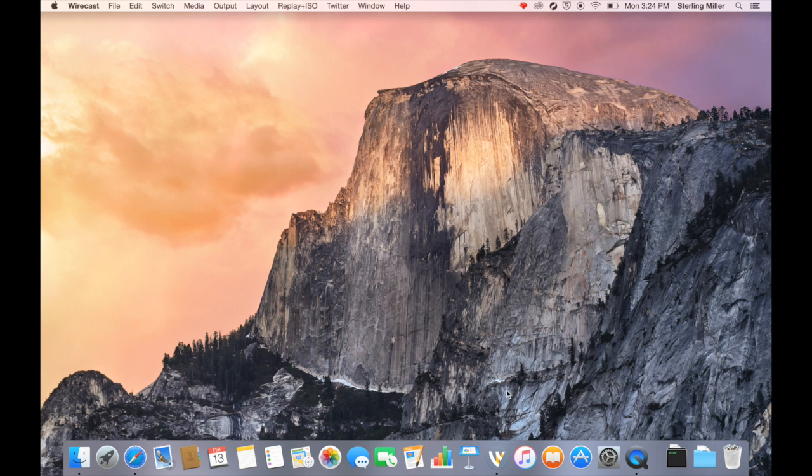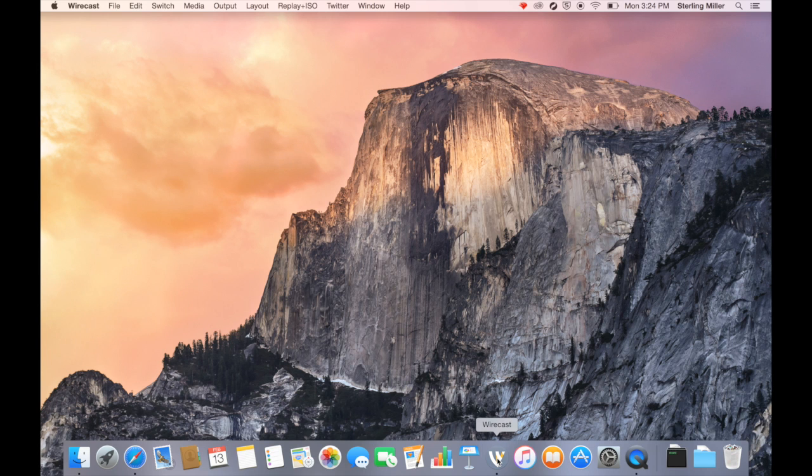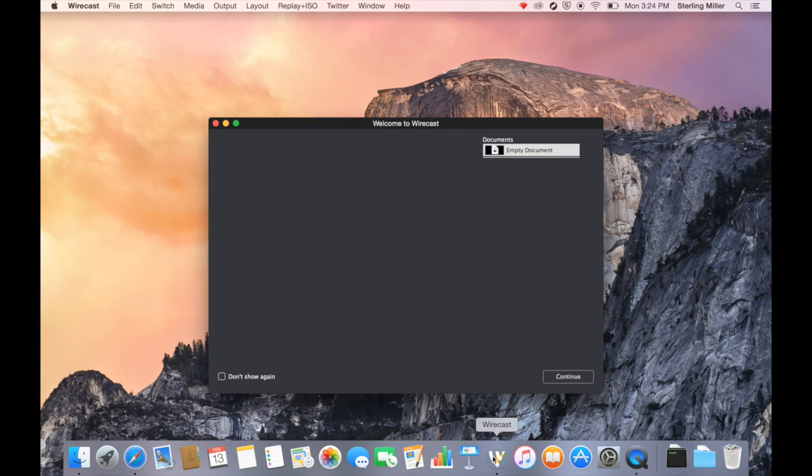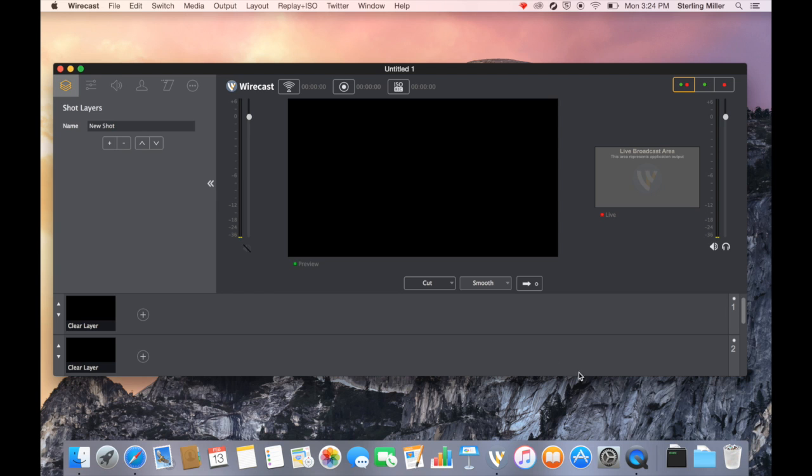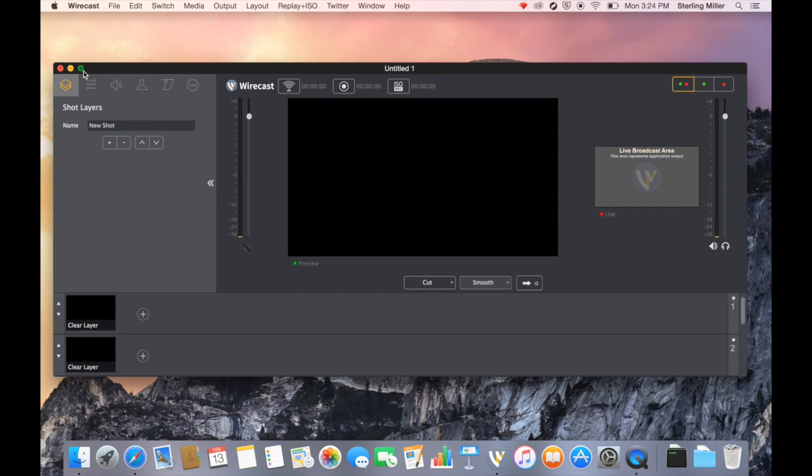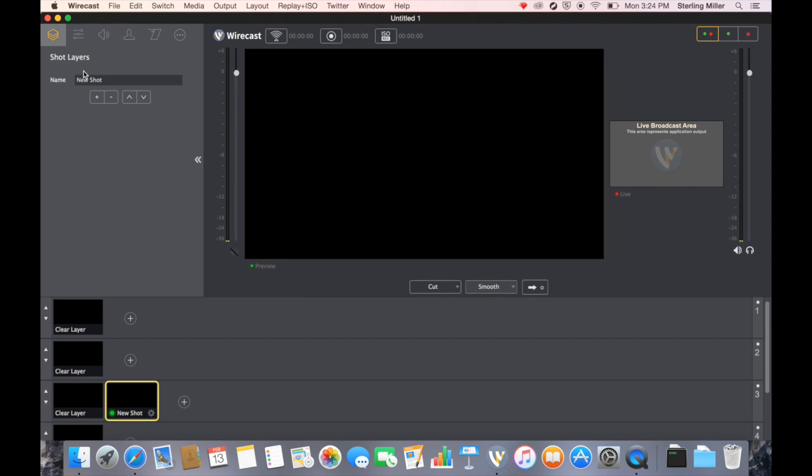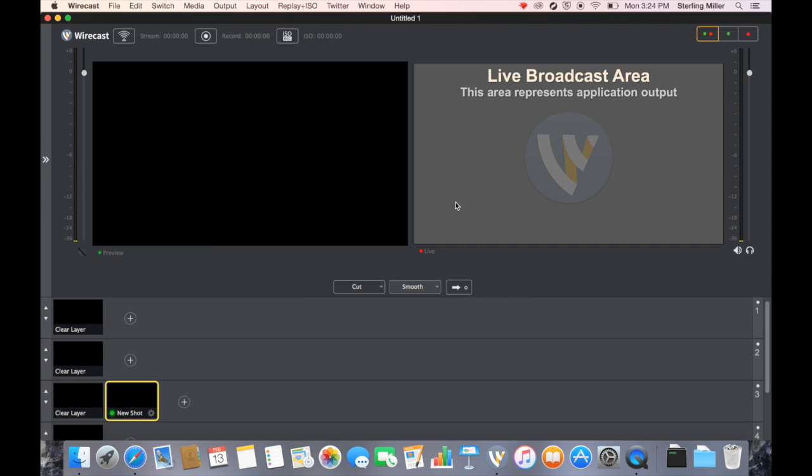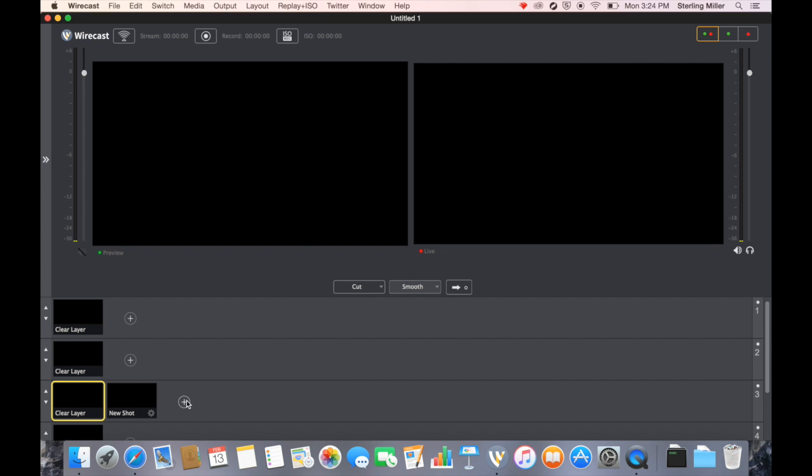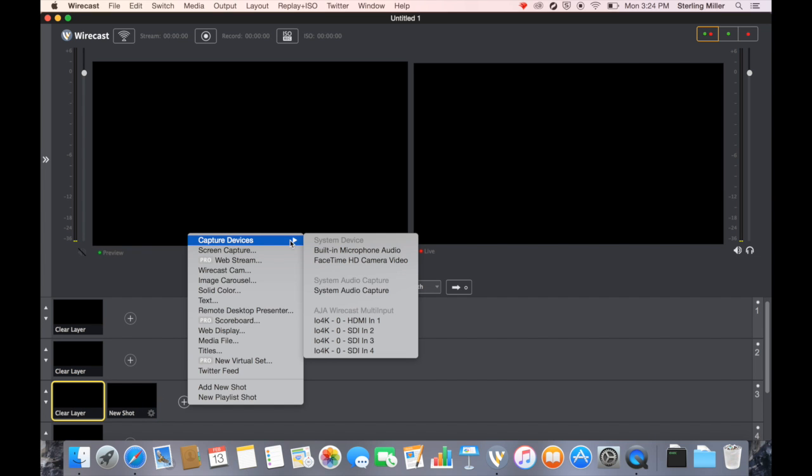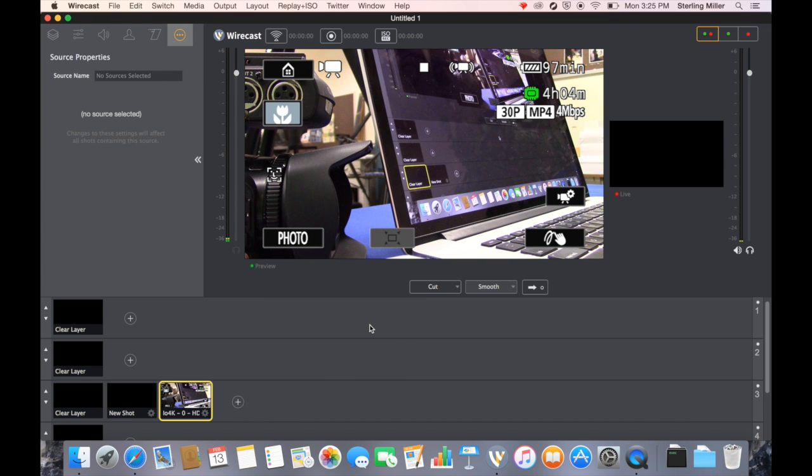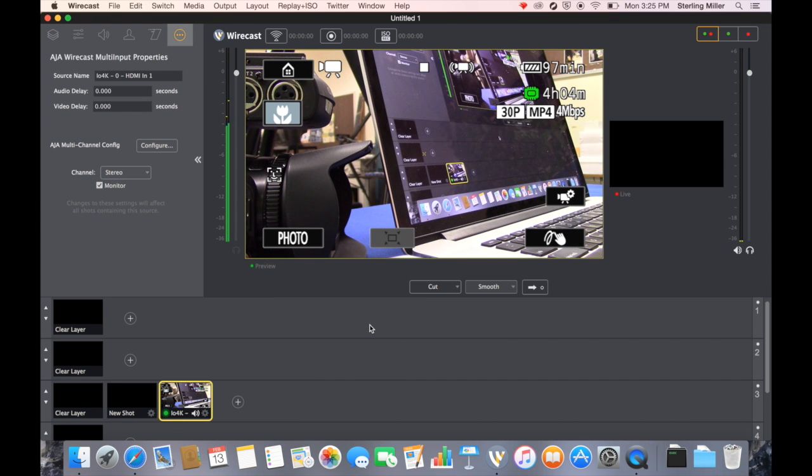I'm going to open Wirecast with all four cameras connected. I should be able to see all four video signals. With all four cameras connected, I open up Wirecast. I'm going to maximize so we can see it. I want to bring in the four video signals. I click on the plus. Capture devices. Notice how it now says HDMI in one.